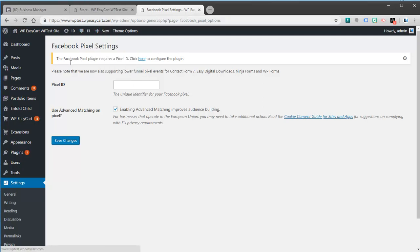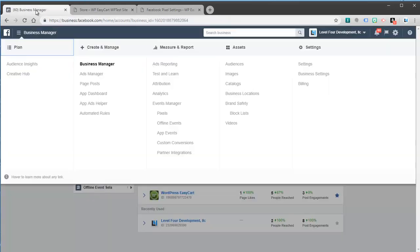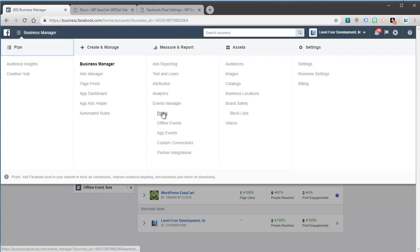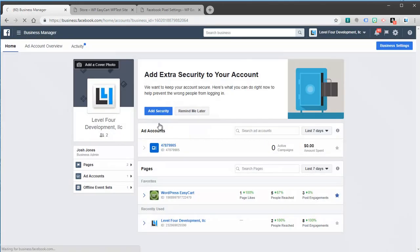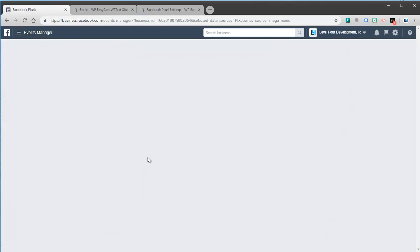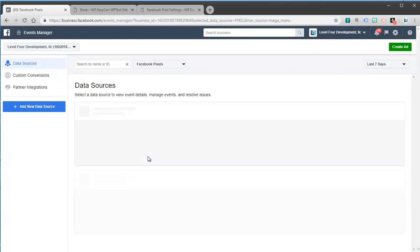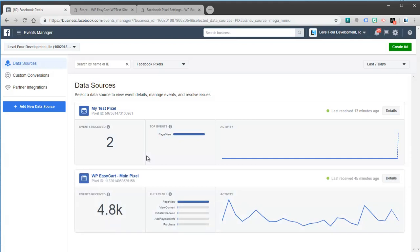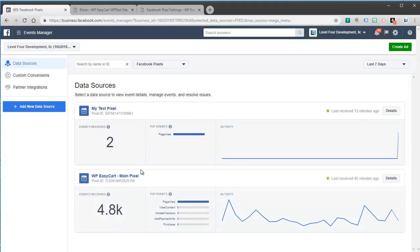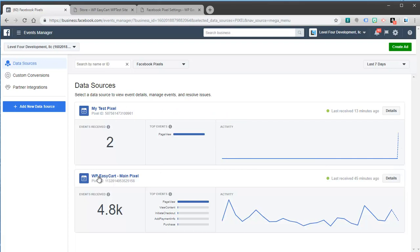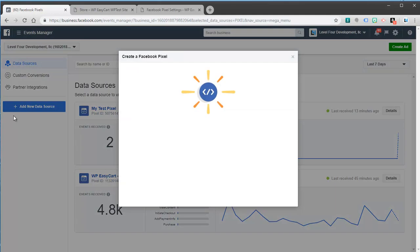So to create a pixel, what you're going to do is you're going to come to your business manager and you're going to go to pixels. And you can see I have a couple of pixels, test pixels here running. We're going to create a new pixel. And so I'm going to go add new data source, Facebook pixel.